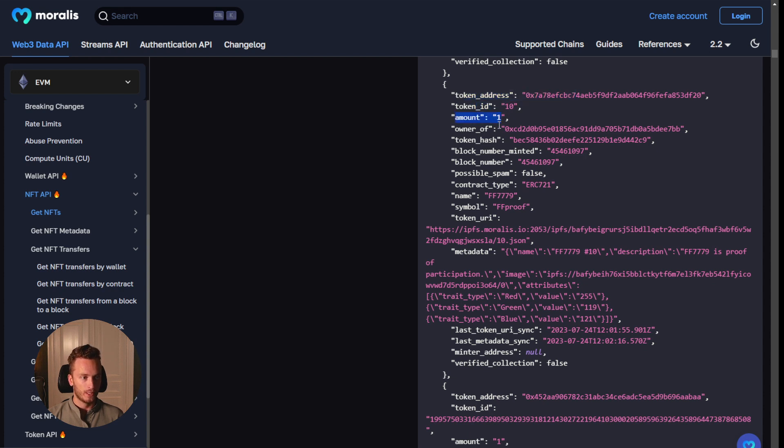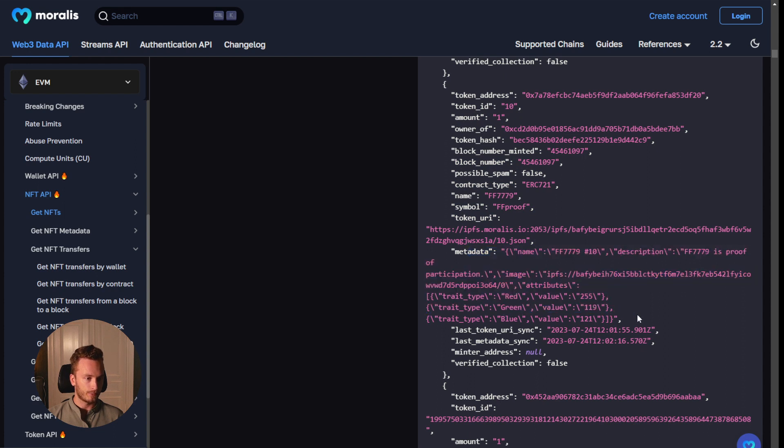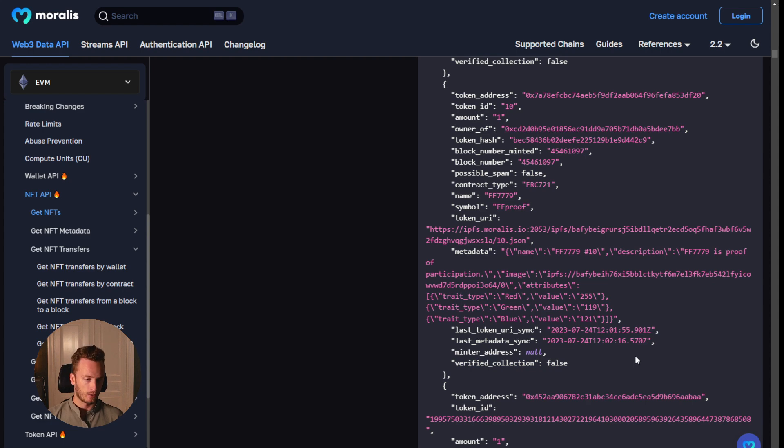how many they own, the block number, where they got it, the type of contract that it is, all of the token URIs, the metadata, and whether or not it is verified or not. Verified collection on OpenSea, I believe that is.